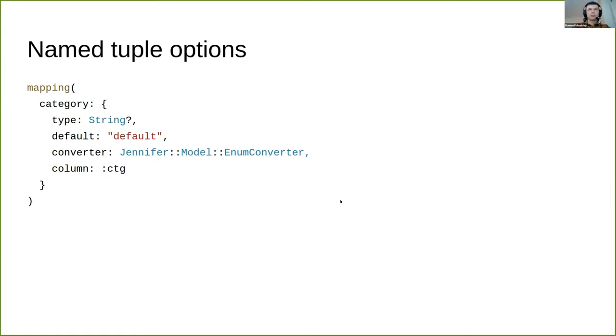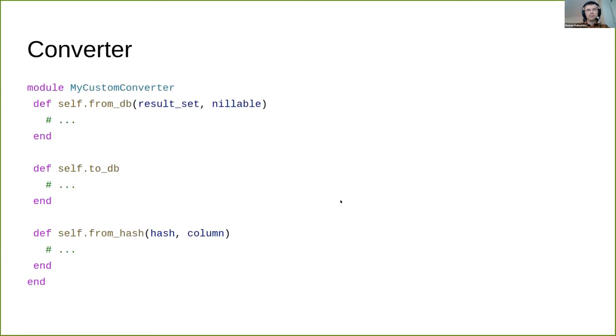If you would like to define a nullable column, you can use the common Crystal way - just adding a question mark at the end of the type. One of the most interesting and recent options is converter.